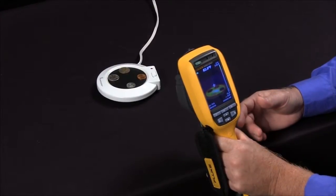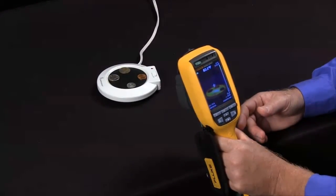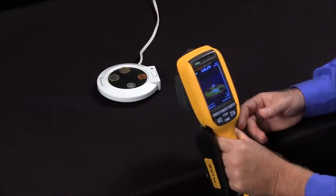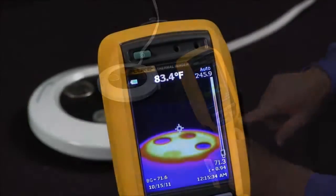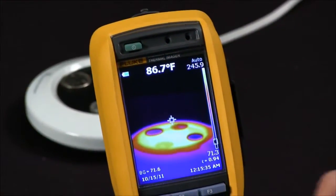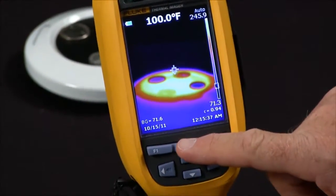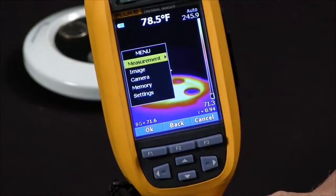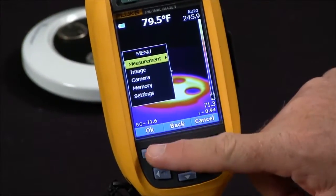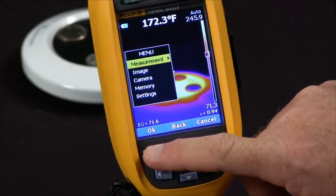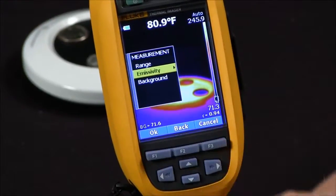How do I set emissivity on a Fluke thermal imager? Emissivity can be found in the measurement menu, where you go to measurement and then select emissivity.